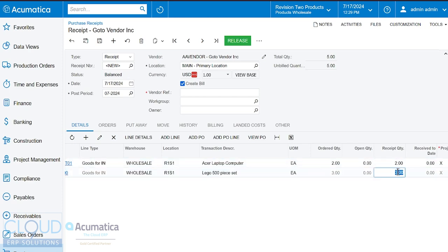So you can check everything on the loading dock, make modifications to the received quantities, and once you're done confirming it, we see total quantity 5, so 5 units of product are on our loading dock. We can then continue to release it.